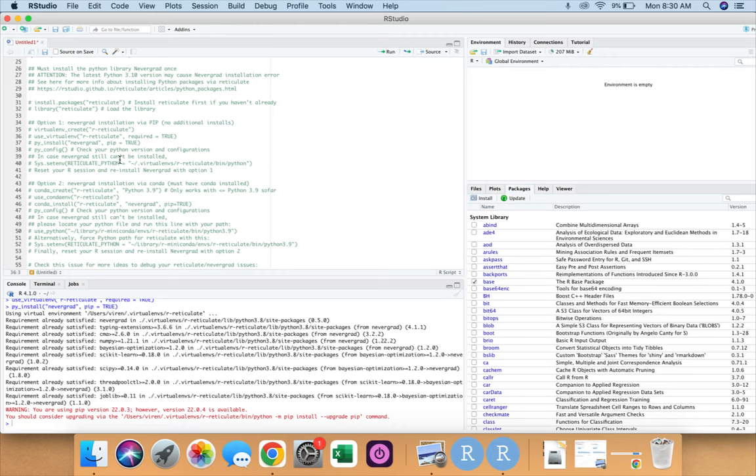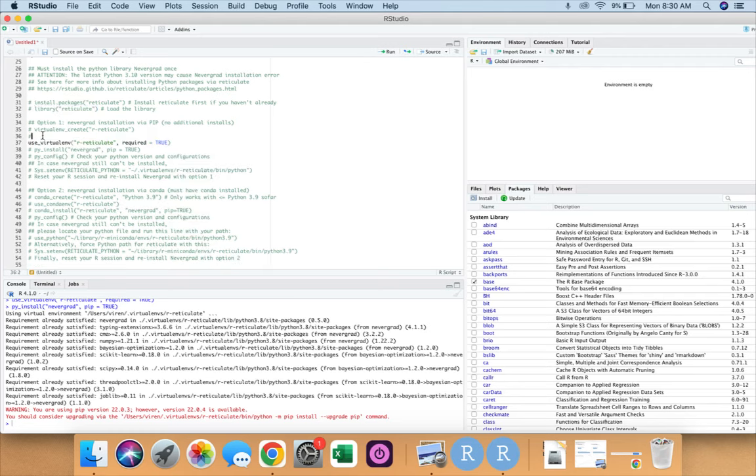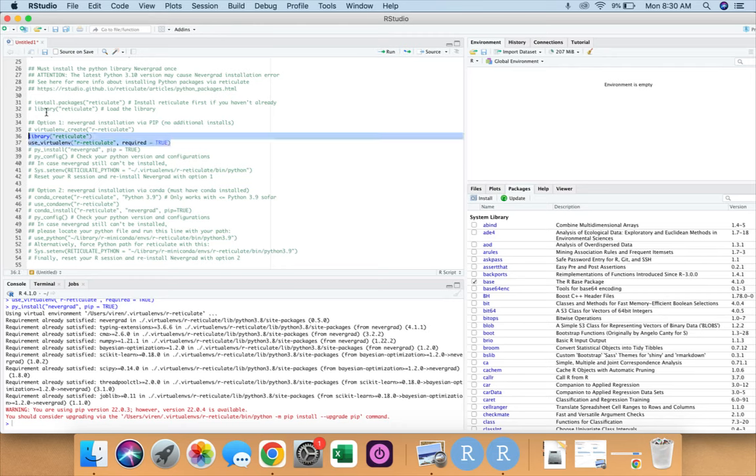However, going forward you just need to execute these two lines of code: that is library reticulate and use virtual environment. That's all. The other lines of code that are hashed are simply to be run only for the very first time and not every time we run any MMM model via Facebook Robyn. We have everything that is needed to run our model and that's it for this video as well.